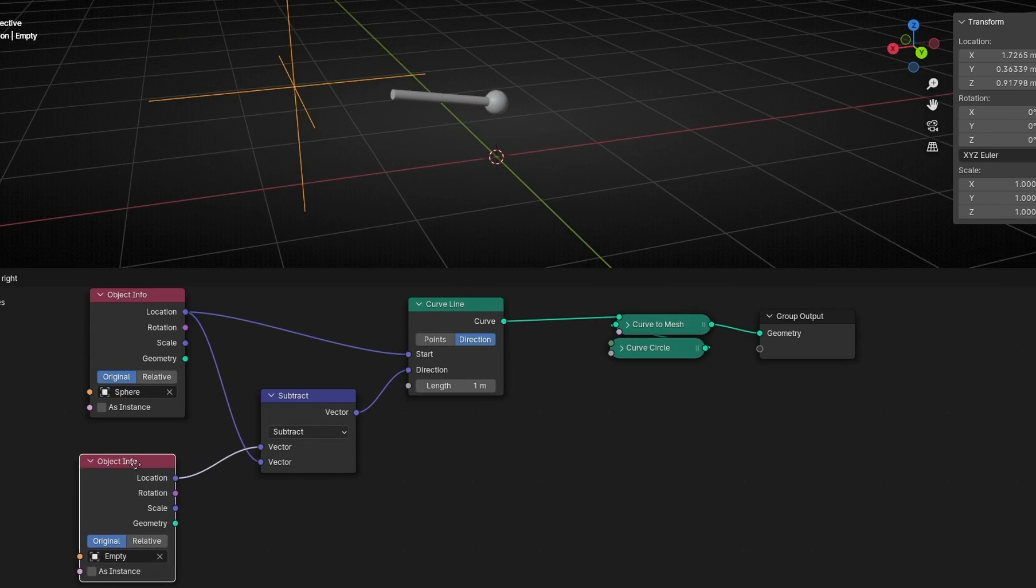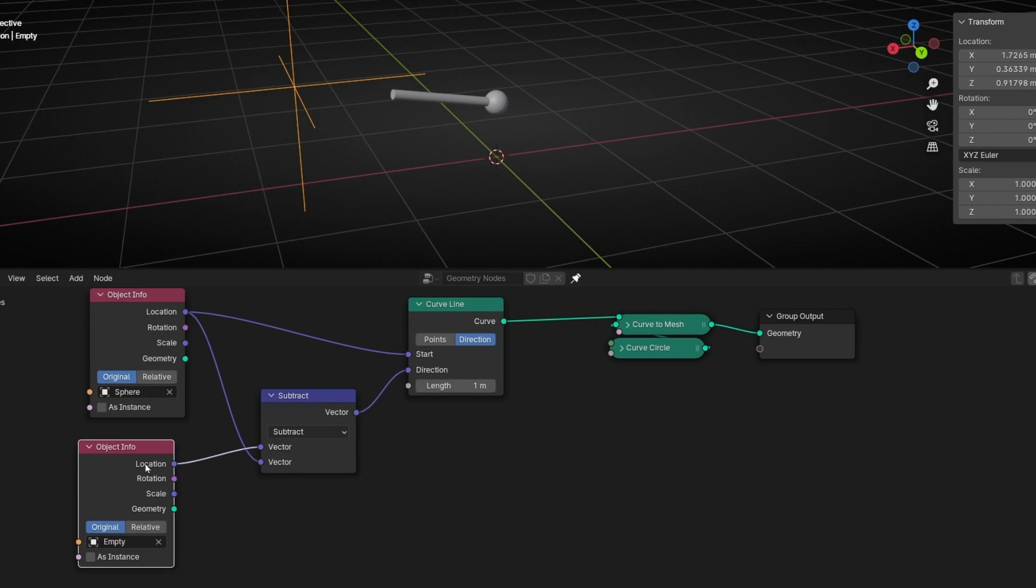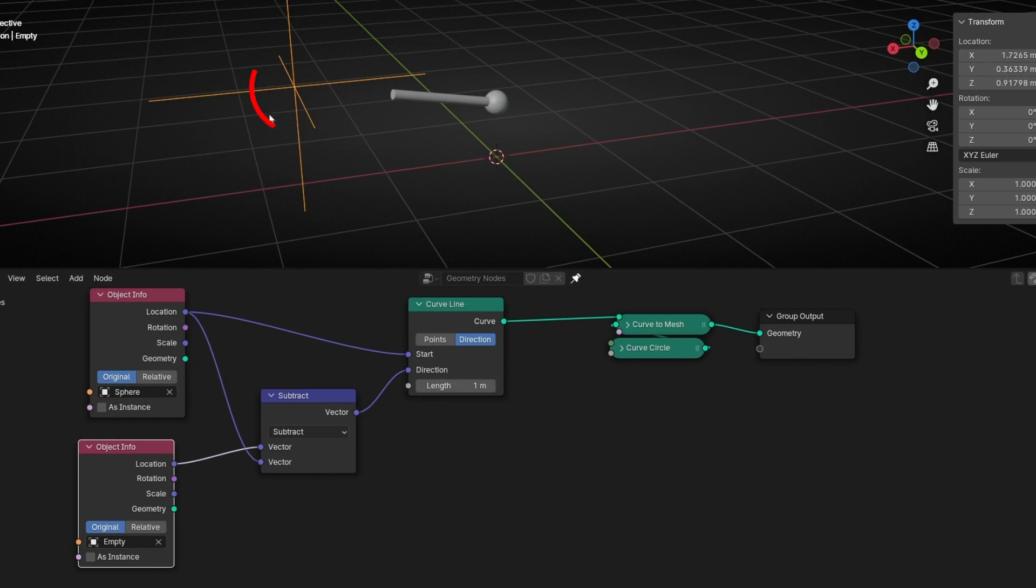Remember, this location is a vector position, and this is a vector direction. Thanks to subtract the one we are using, minus the original position.